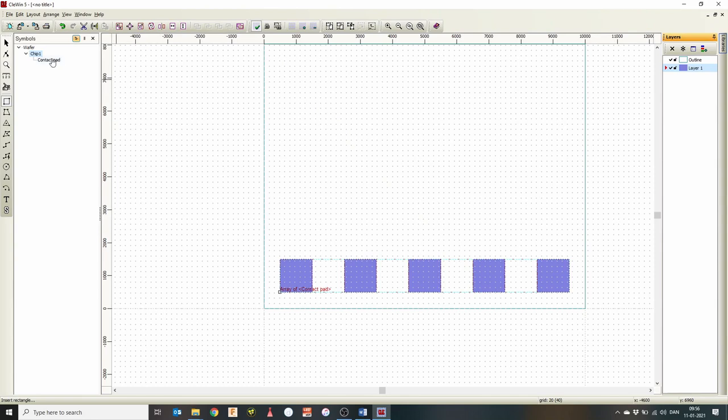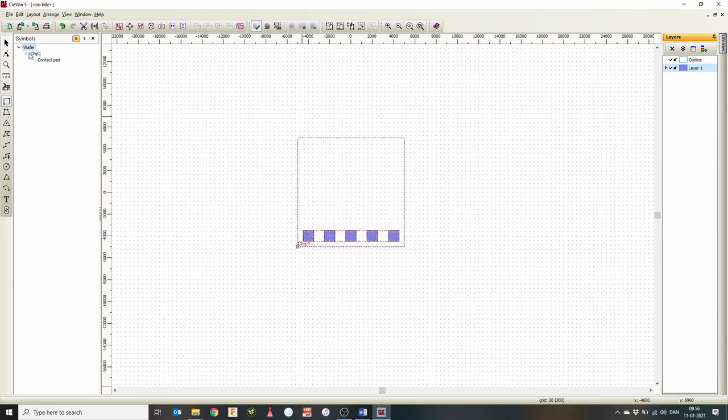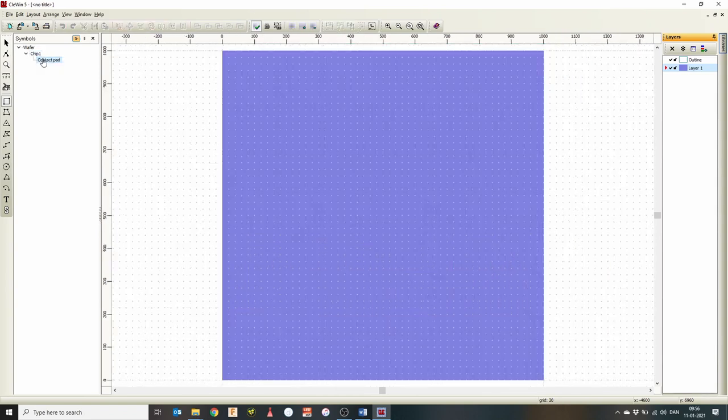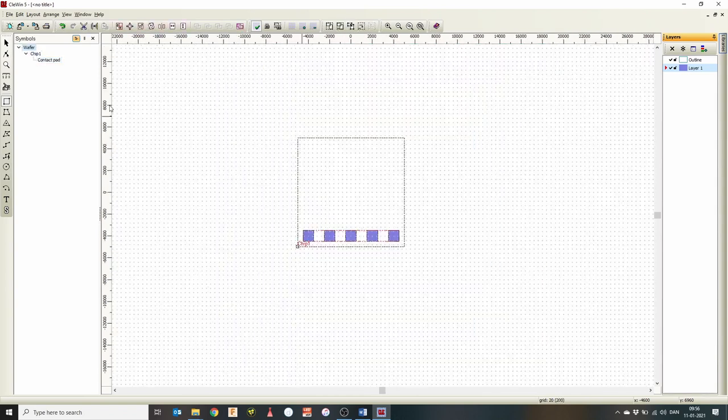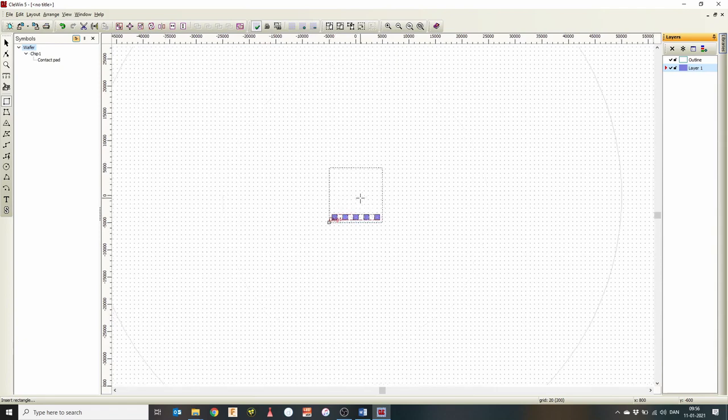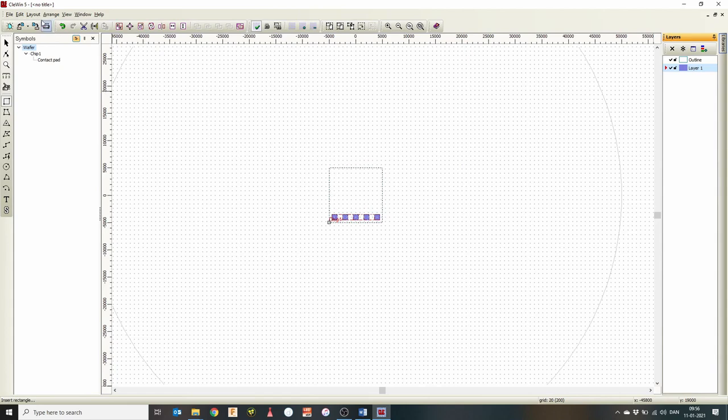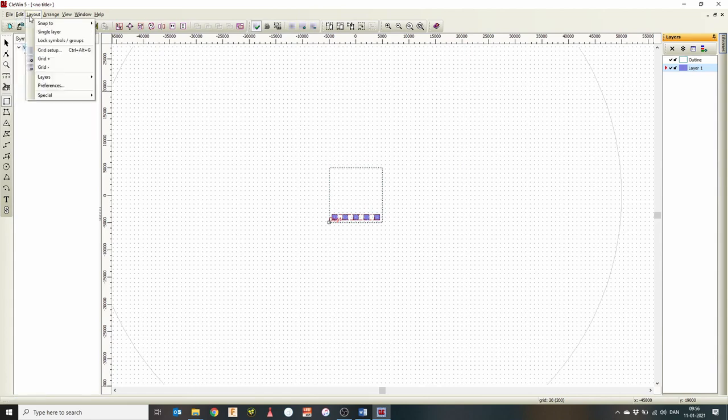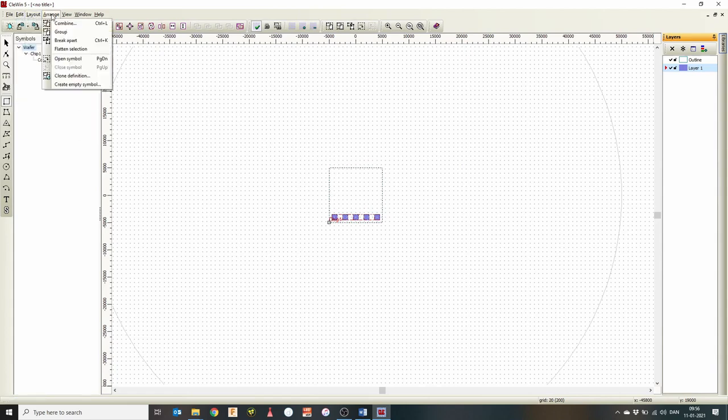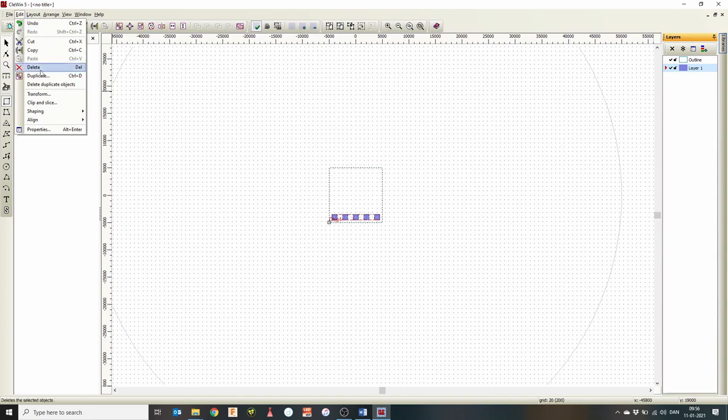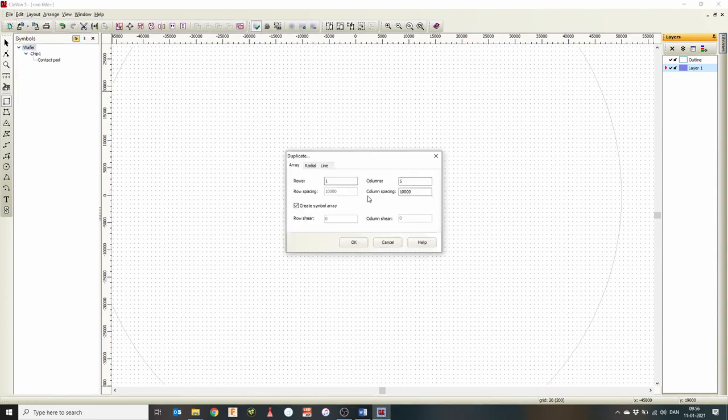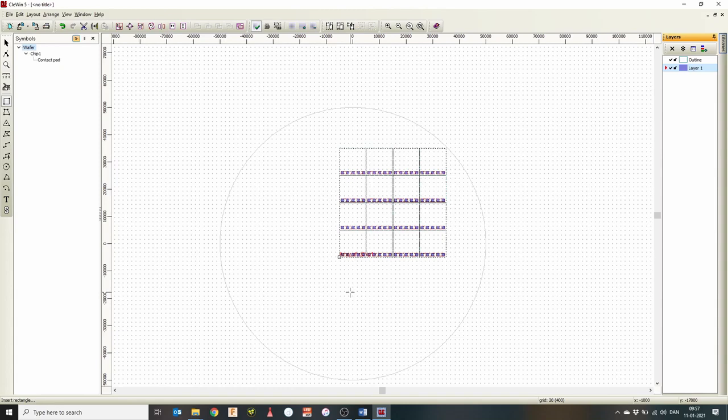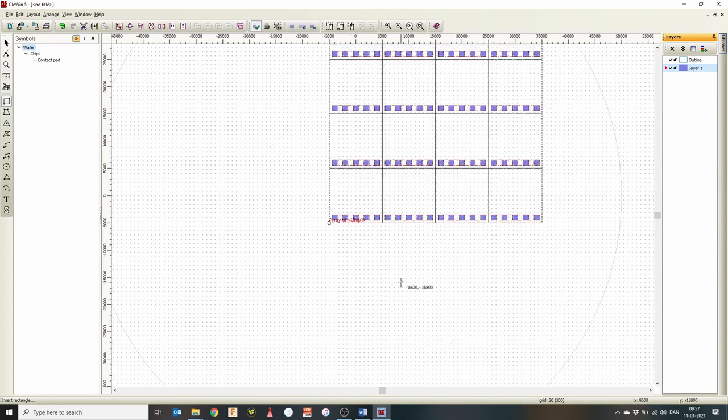So you can see in our hierarchy. So we have wafer, chip, and then we have contact pad in the end. So the power of this is, of course, that we can now instance this chip multiple places on the wafer. So if you remember from edit, we can duplicate this across. And we can make like a four by four array of this particular chip. So now we have an array of this particular chip layout.